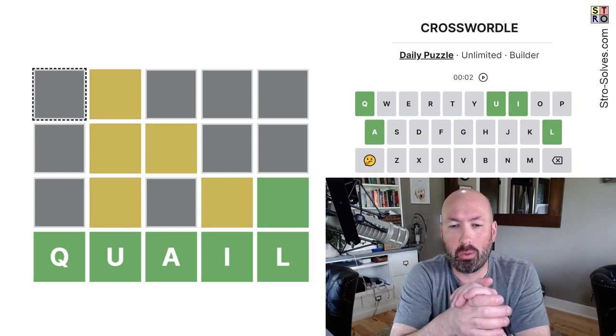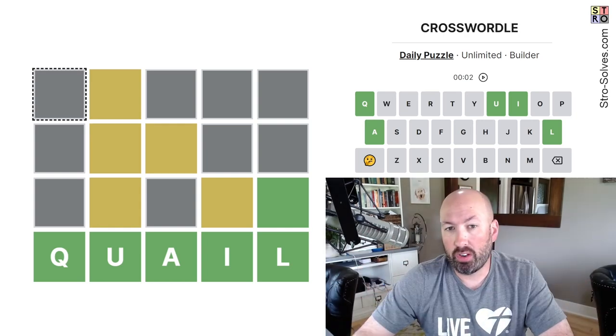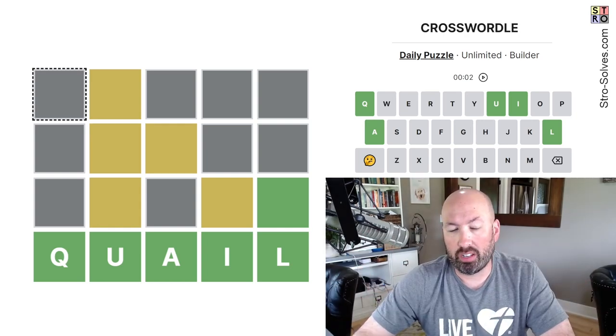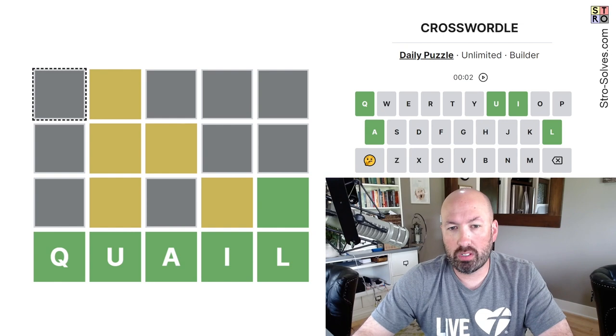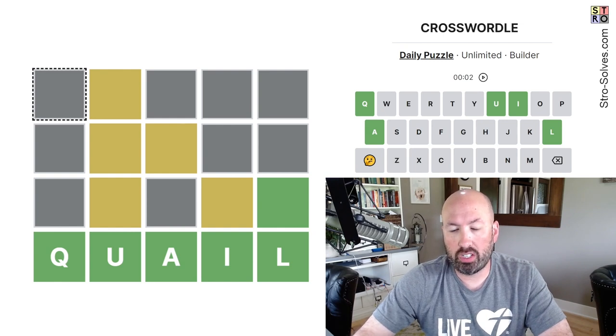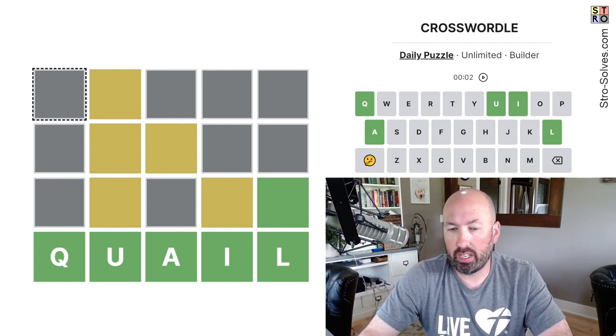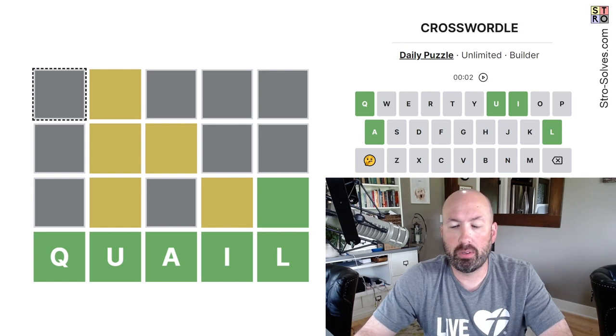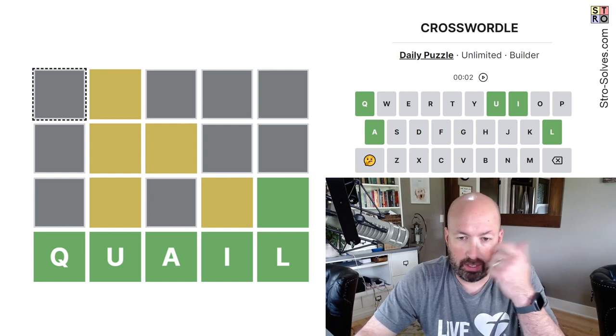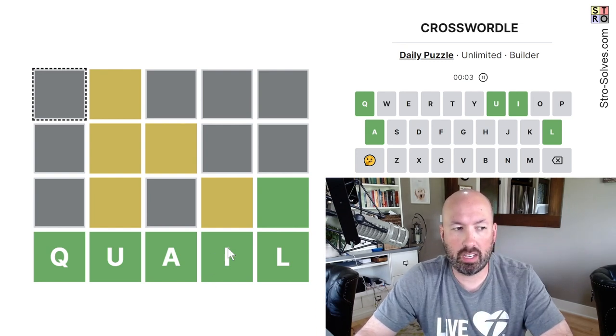All right, so I haven't done a Crosswordle in a while, so I thought I'd do one of those today. If you're not familiar with Crosswordle, basically we're just trying to make this look like a finished game of Wordle that matches all of the coloring and follows hard mode. And that's about it. So I'm going to start the timer.